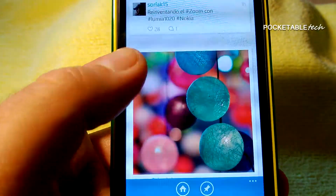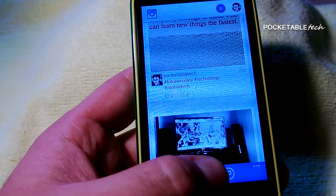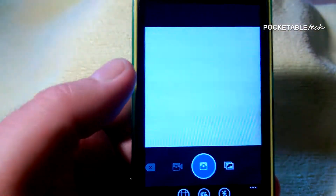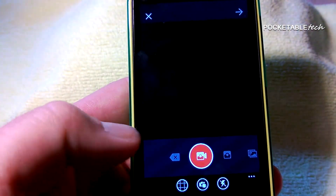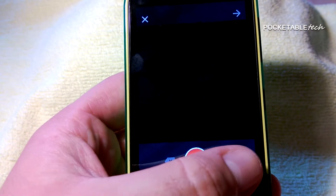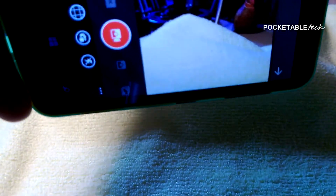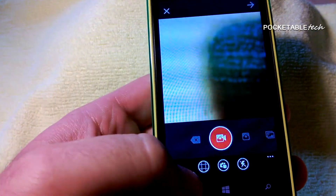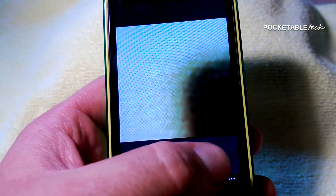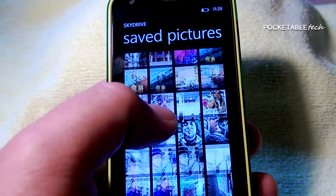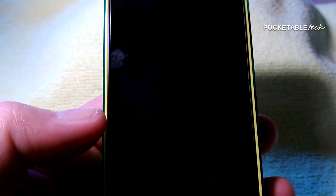Moving forward — when you want to upload video, Six Tag allows that. You can take video by just holding down the shutter key. Adding filters to video is not permitted as of yet, however this is a small complaint, and just having the video recording capabilities is a nice thing to have on Windows Phone. For this review, we're going to upload a photo.